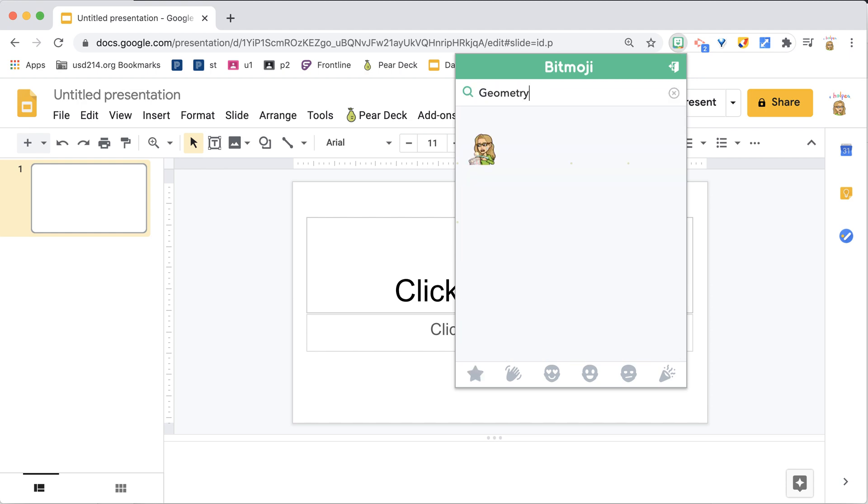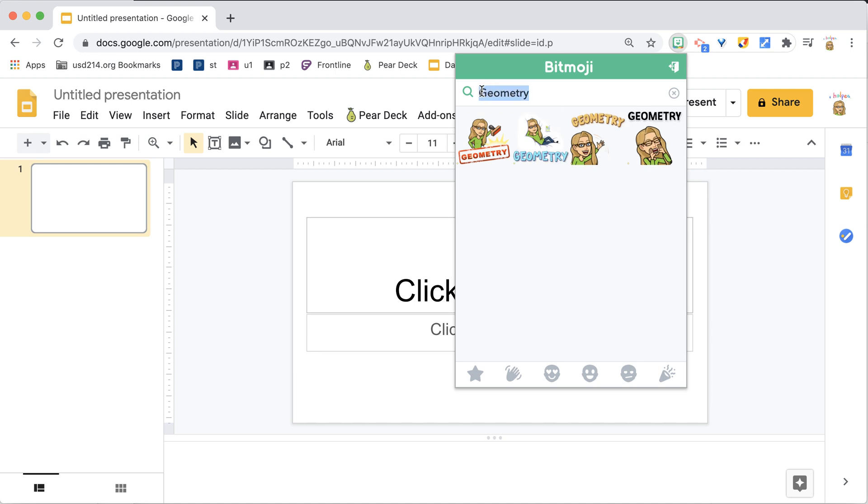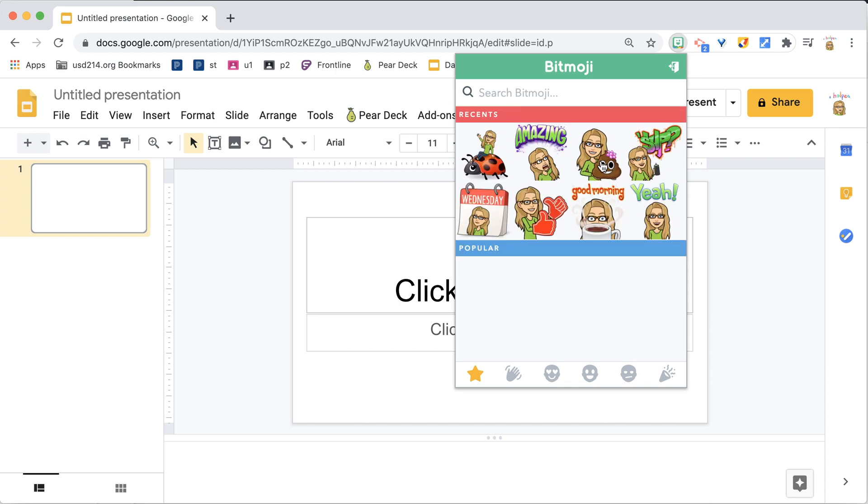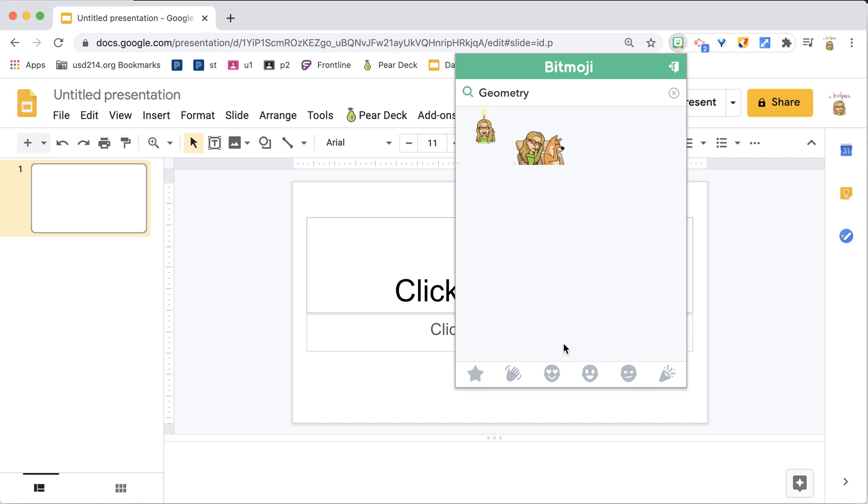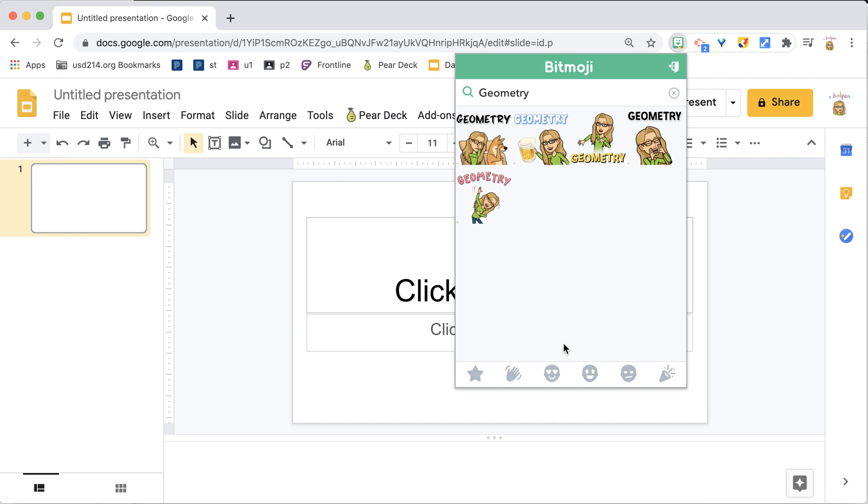So I'm going to type in Geometry, and now I have several of them that say Geometry. I'm going to highlight Control-X, Command-X on a Mac, and Control-V Paste what I just put, so that it gives me new Bitmojis.